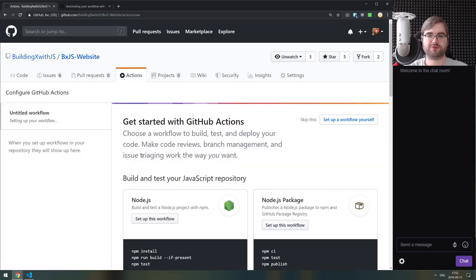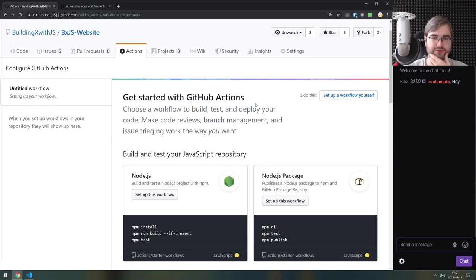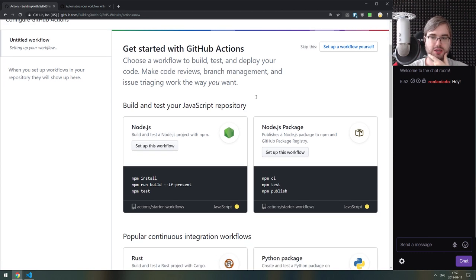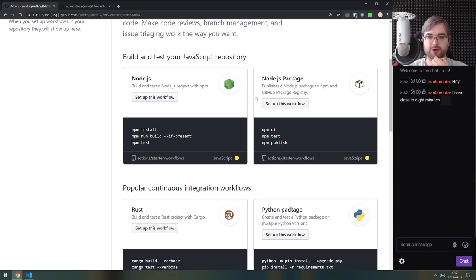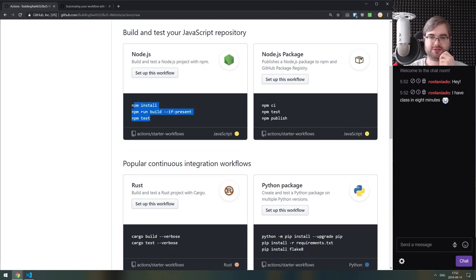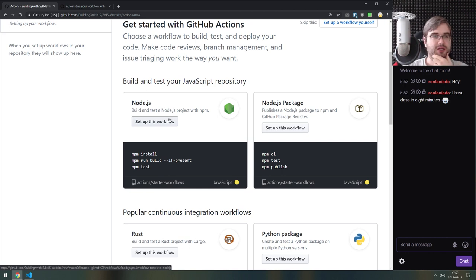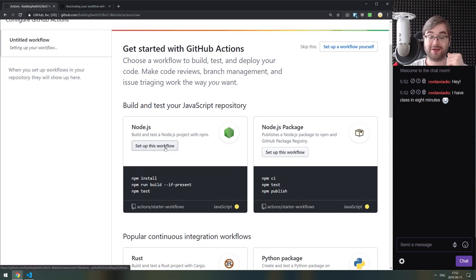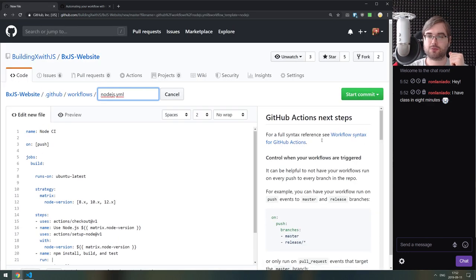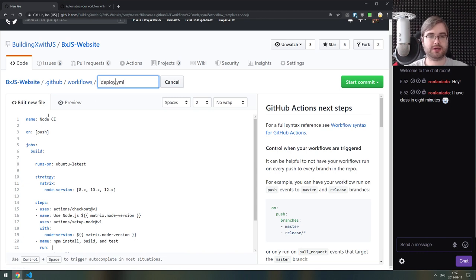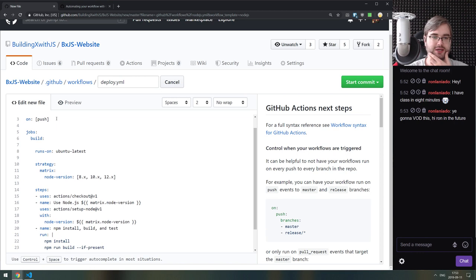GitHub Actions gives a nice UI for getting started right here. They recently added this page with pre-configured workflows for the most common use cases: npm install, npm build, npm test, npm publish. We'll go off the basic workflow, call the file deploy.yaml, and rename it to 'deploy with exoframe'. It's going to have an on-push trigger.